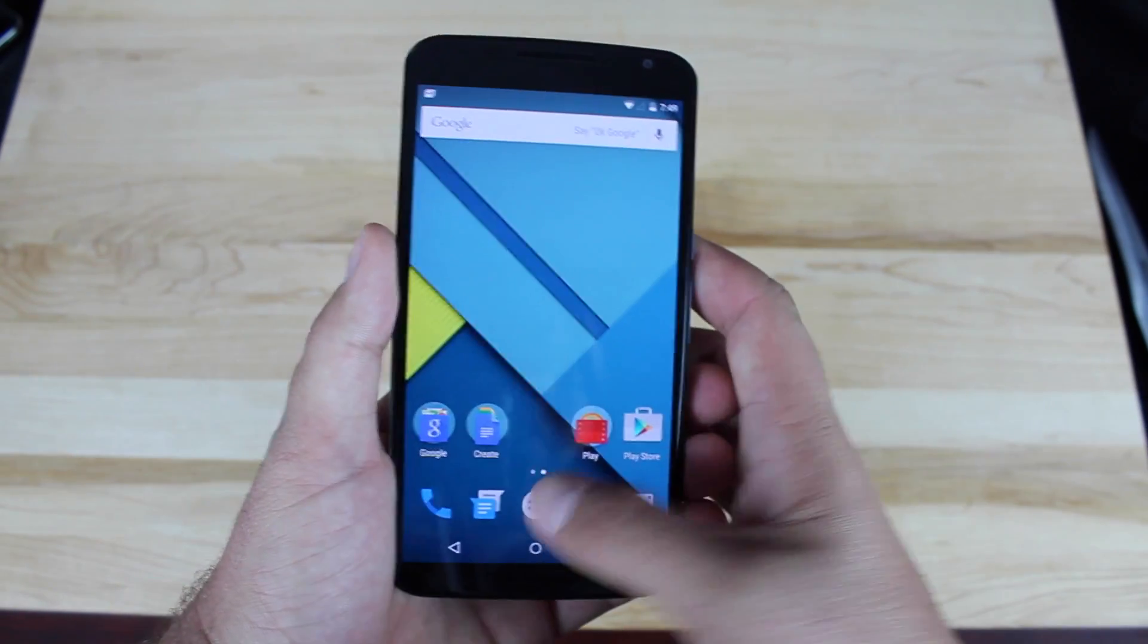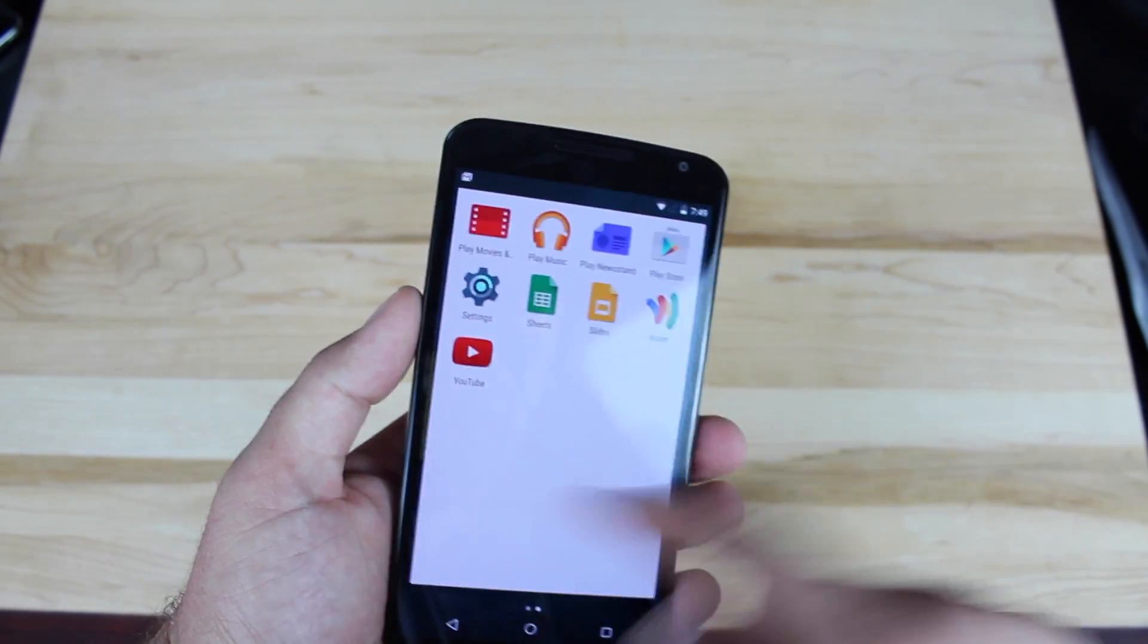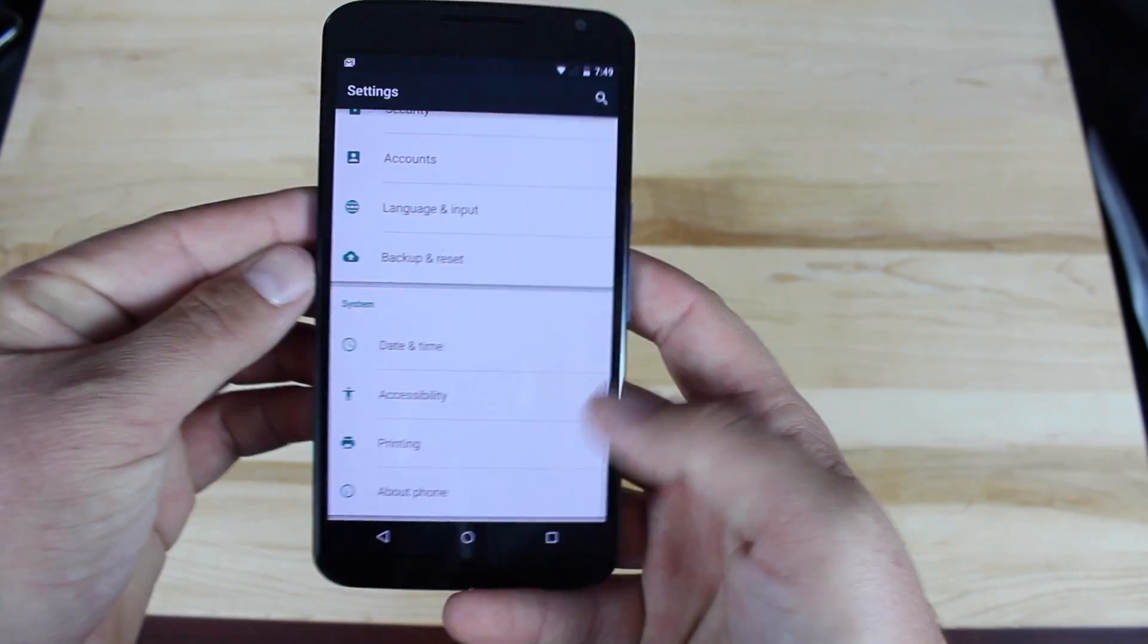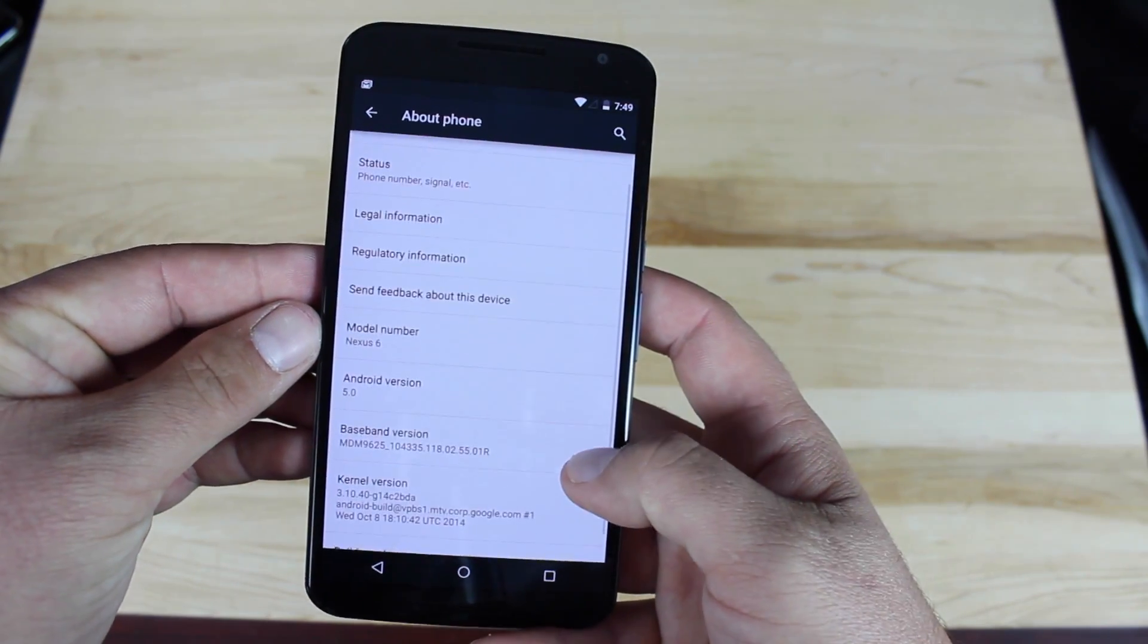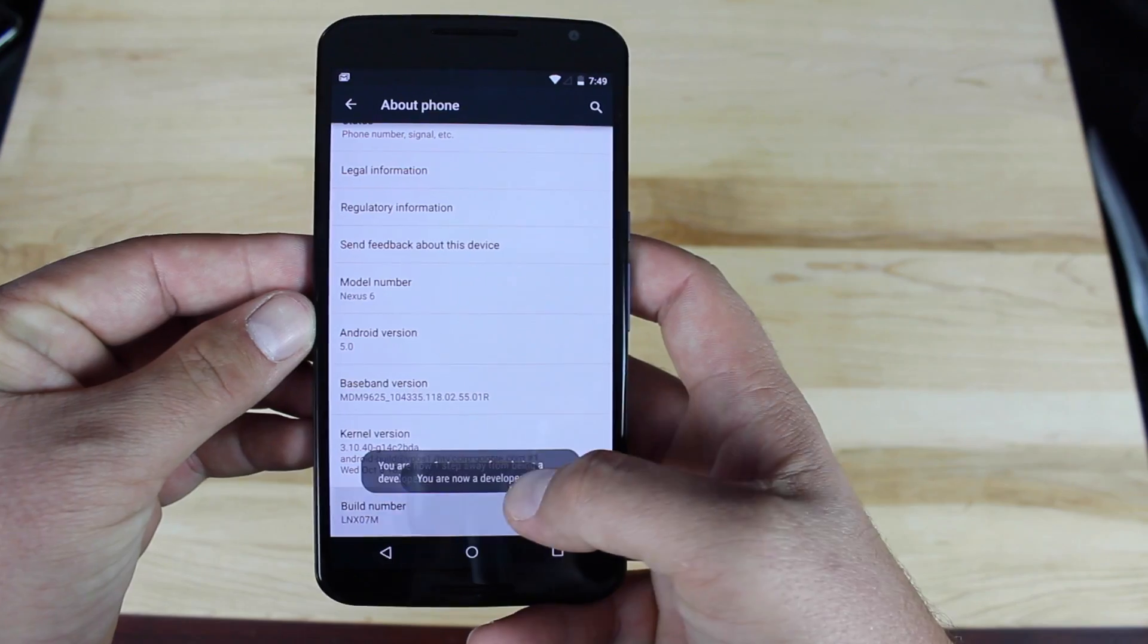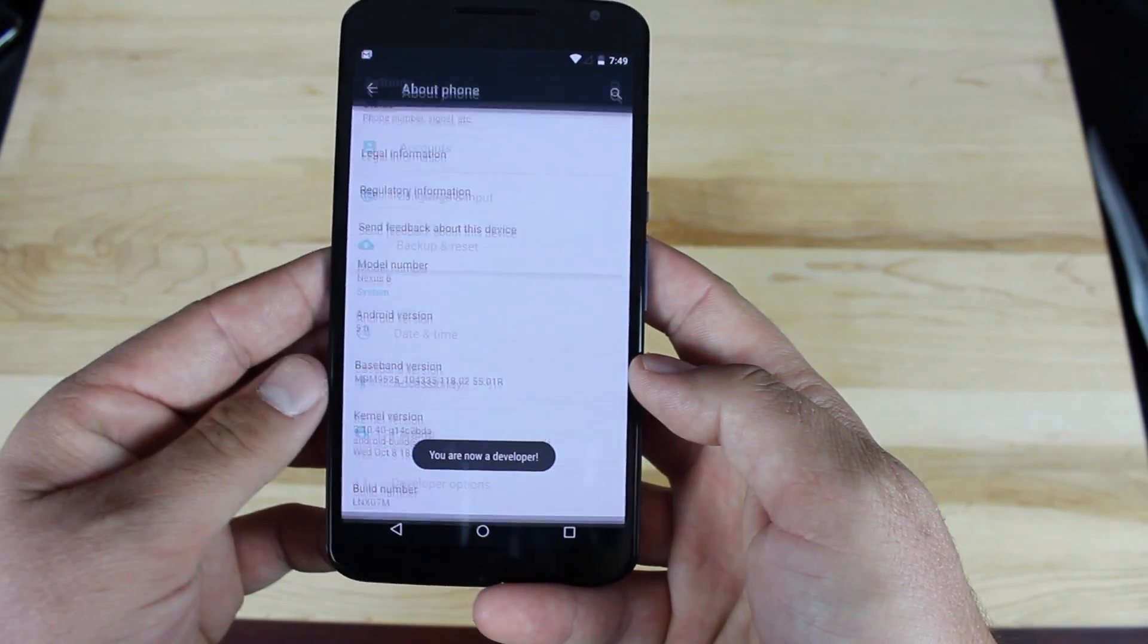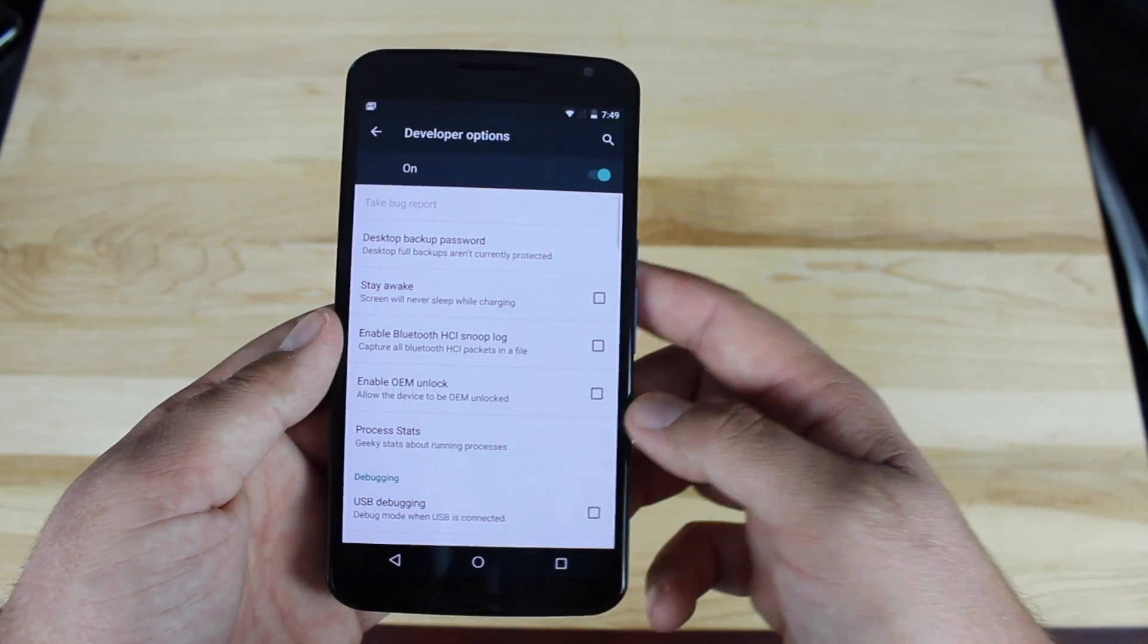First thing you want to do on your phone is head into Settings. Go down to About Phone, then go to the build number and tap on it until it says you are now a developer. Go back and go into Developer Options.